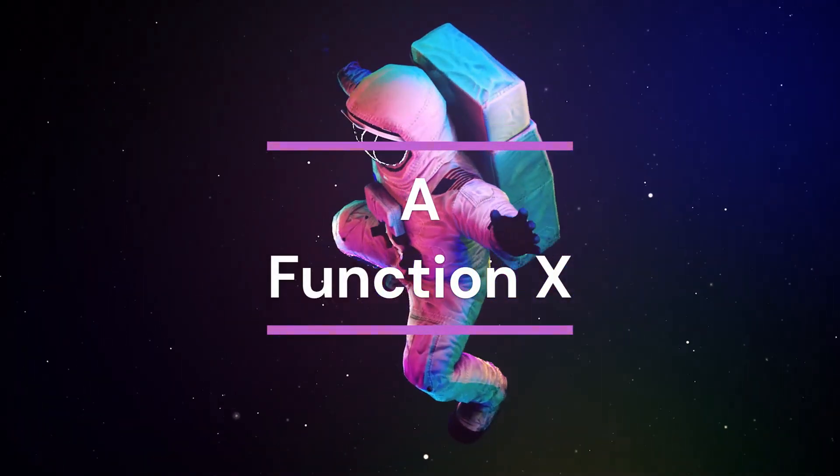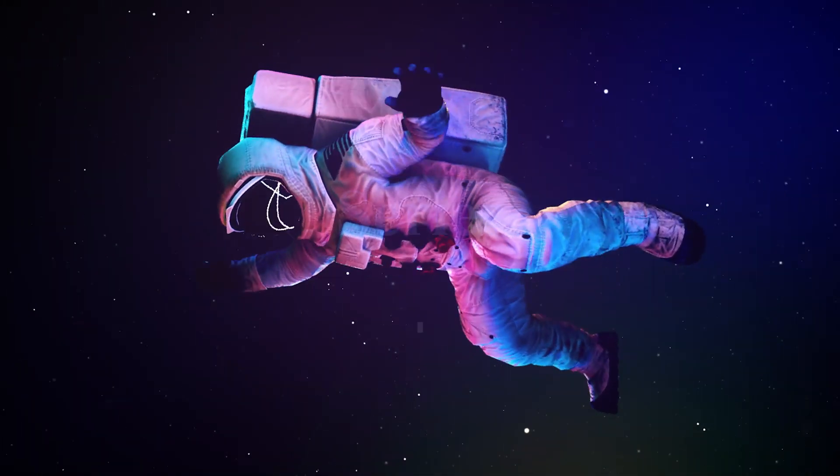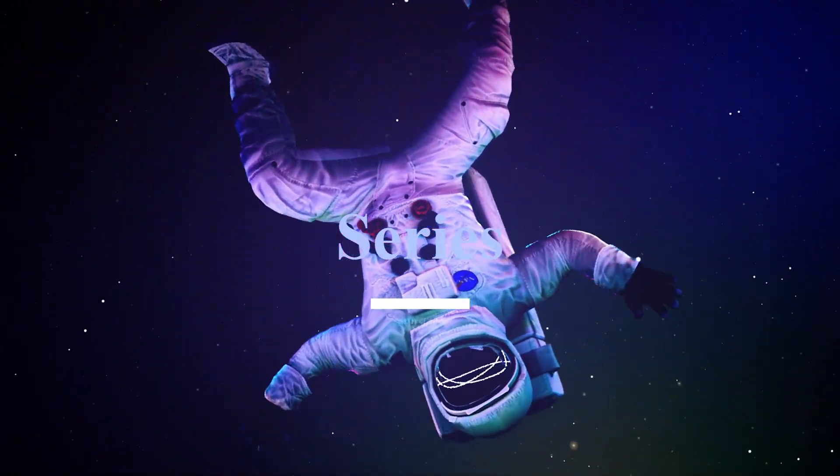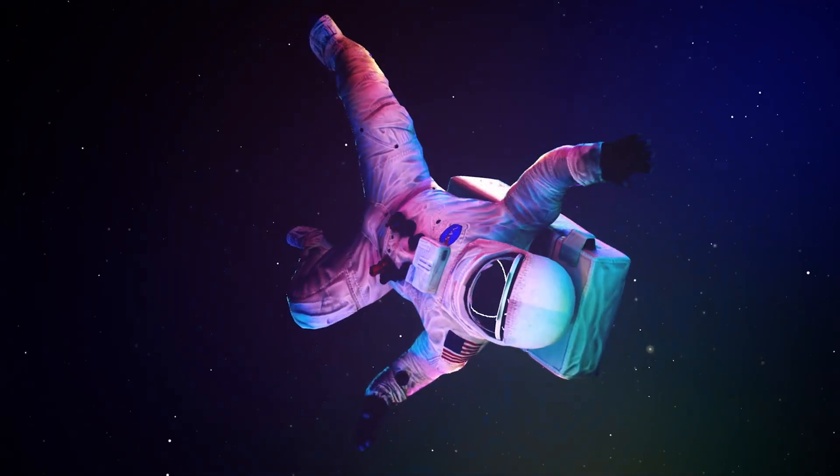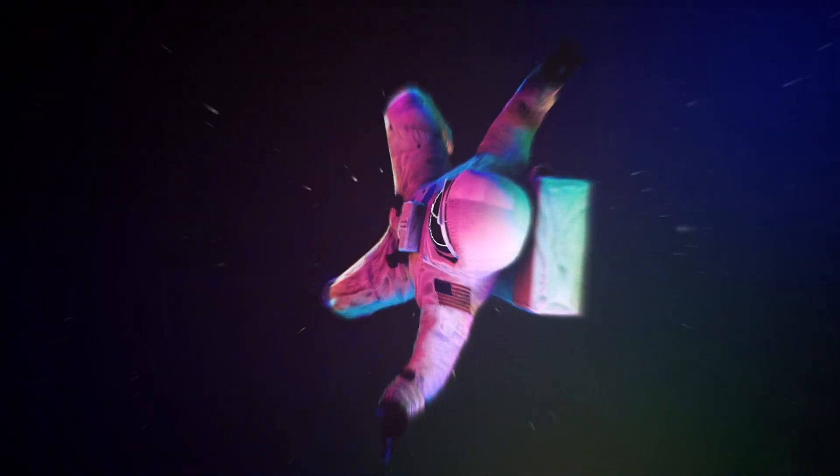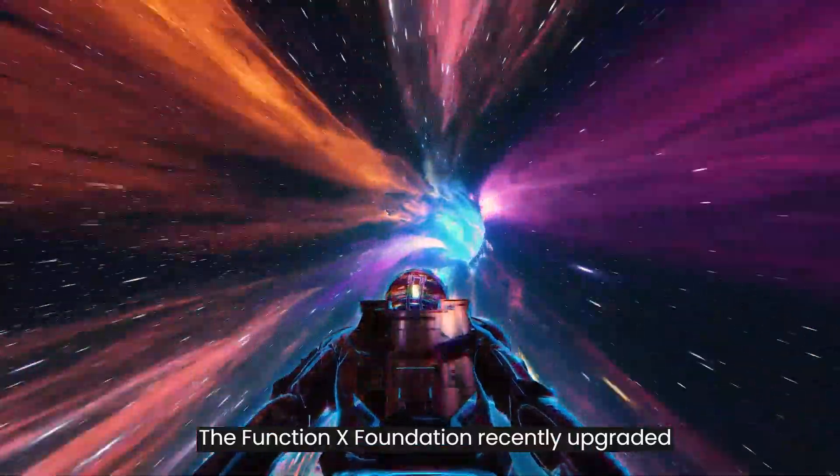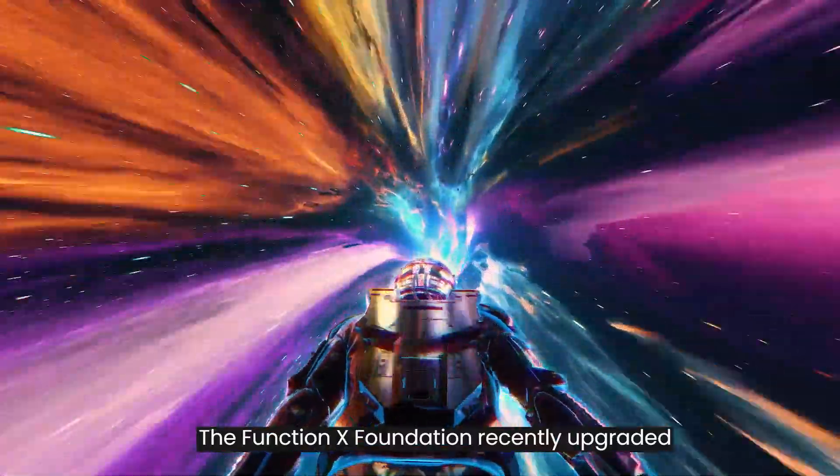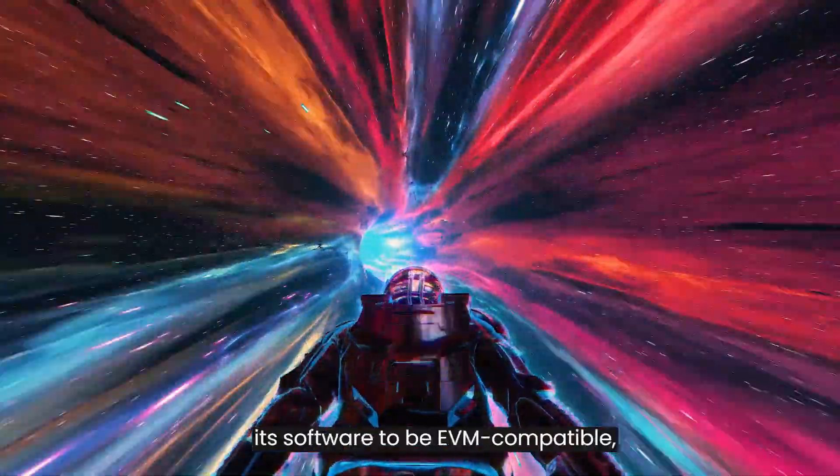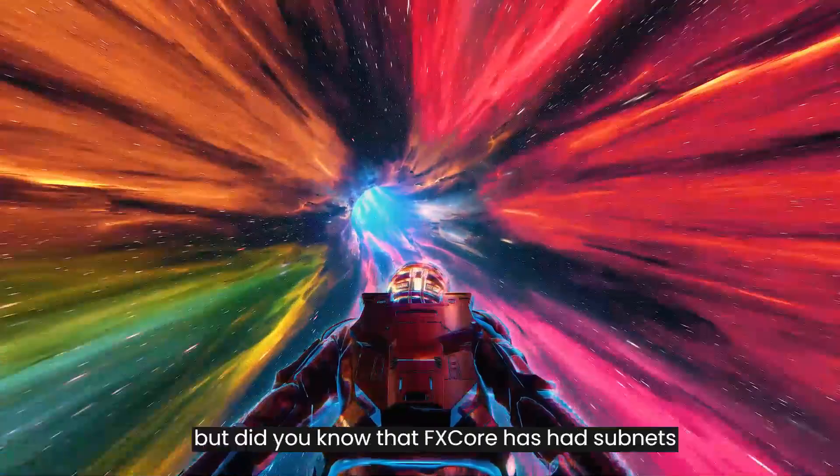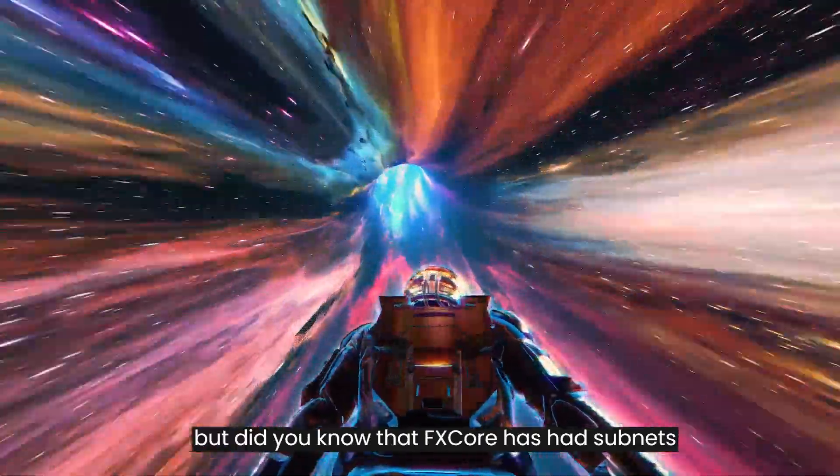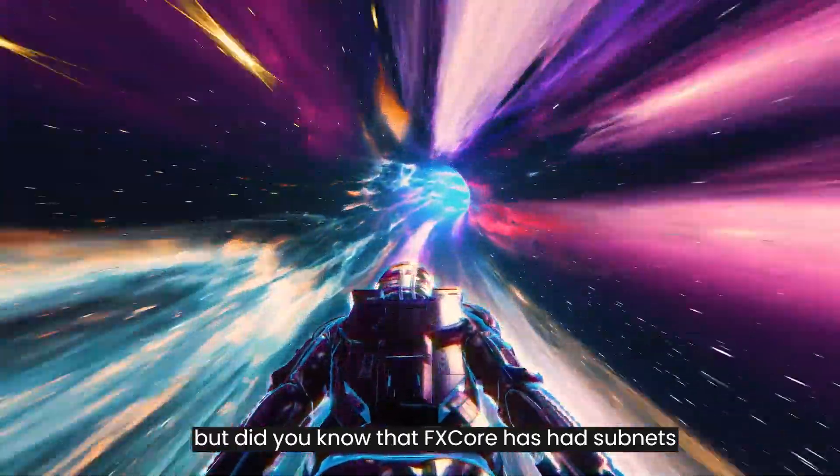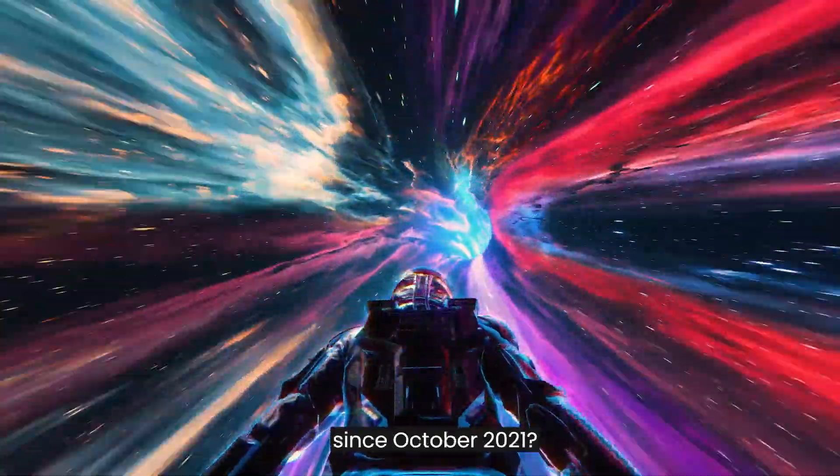A Function X Series. The Function X Foundation recently upgraded its software to be EVM compatible, but did you know that FX Core has had subnets since October 2021?